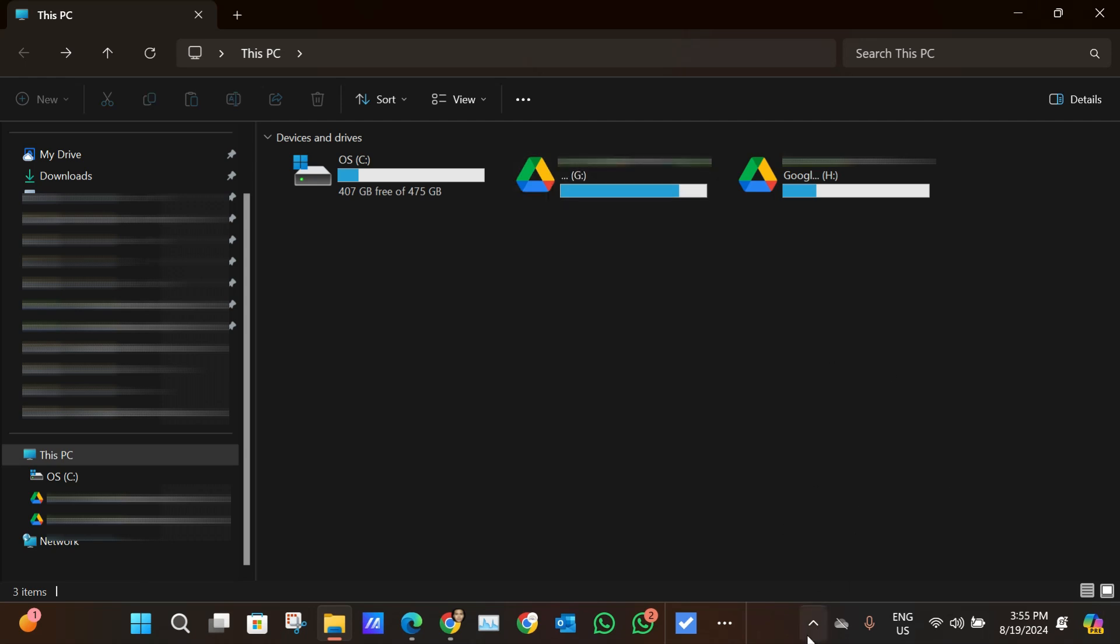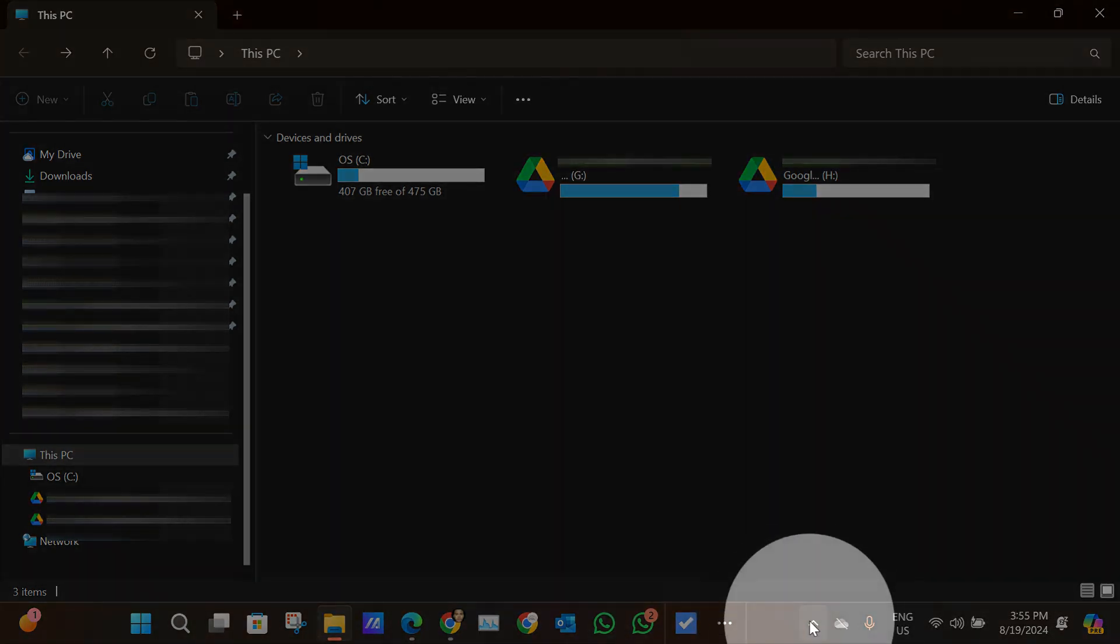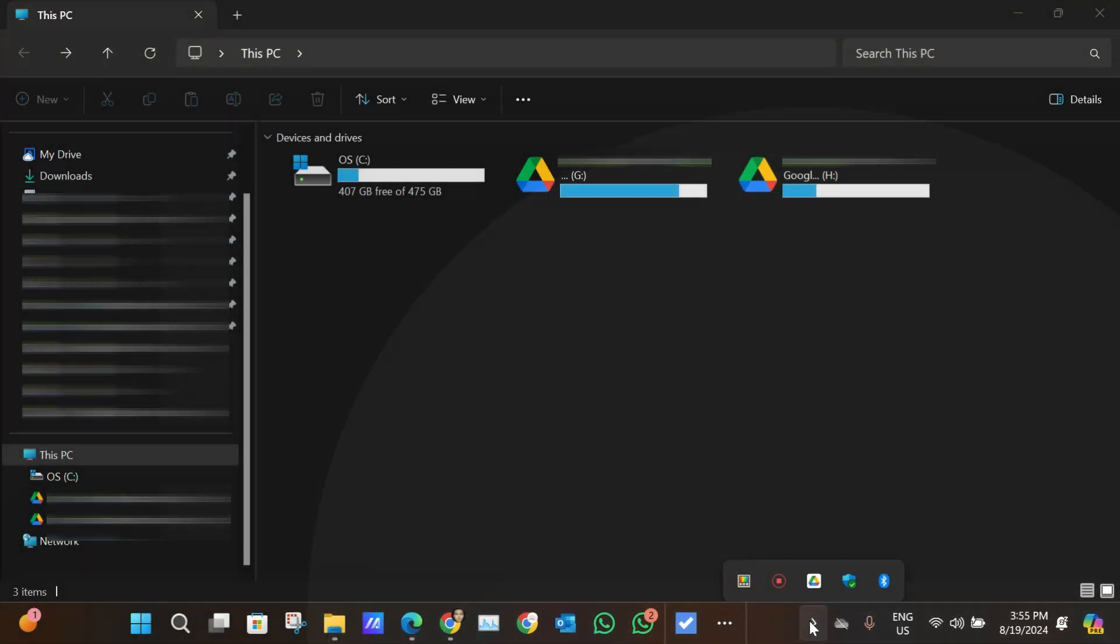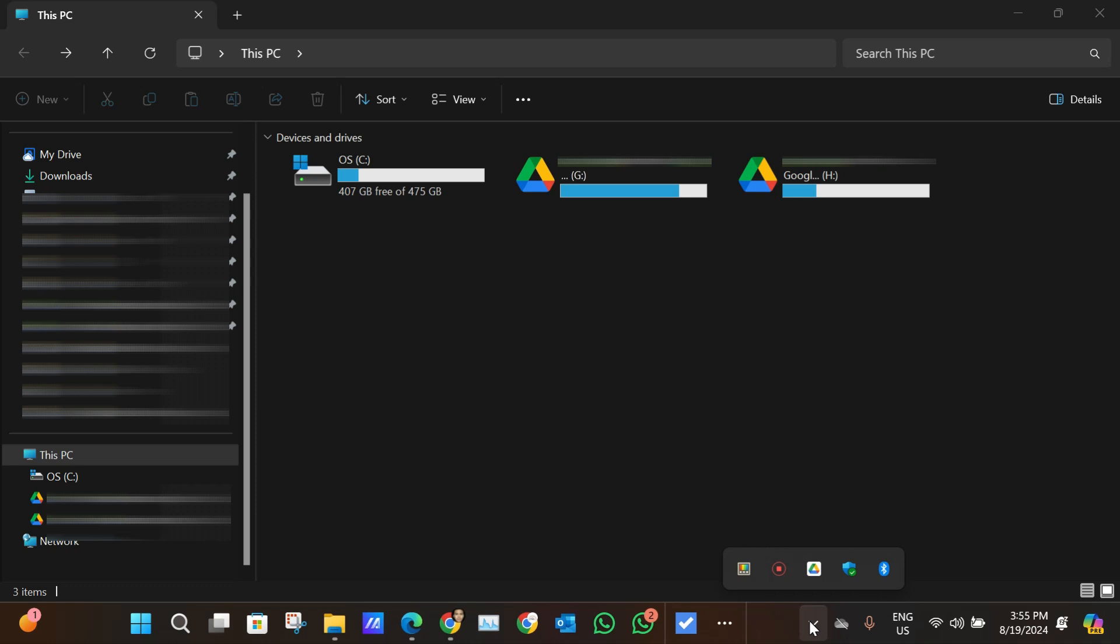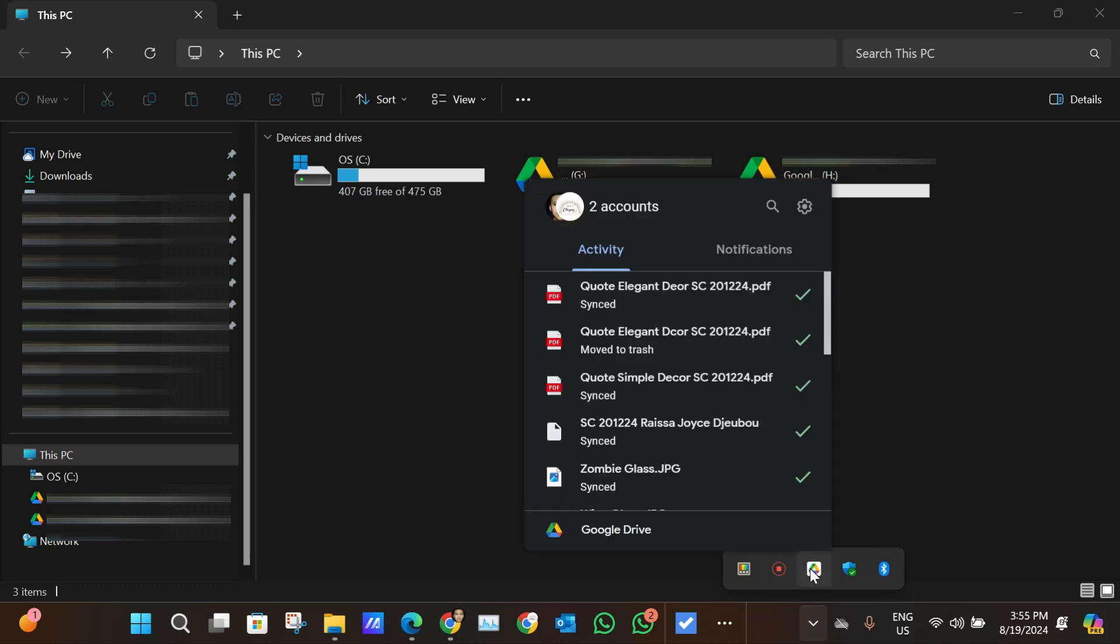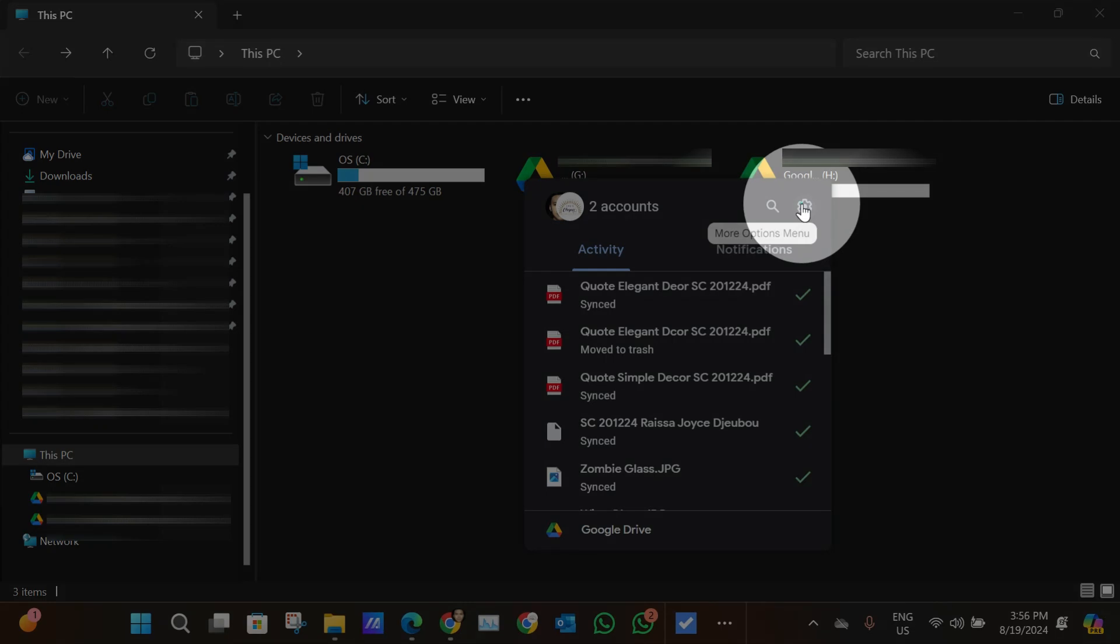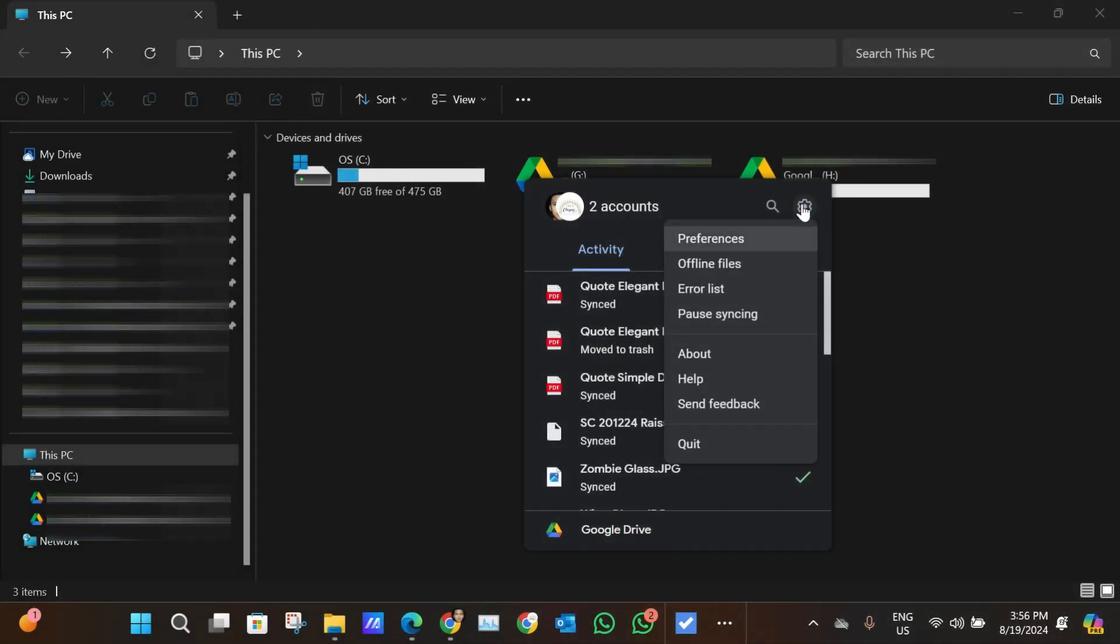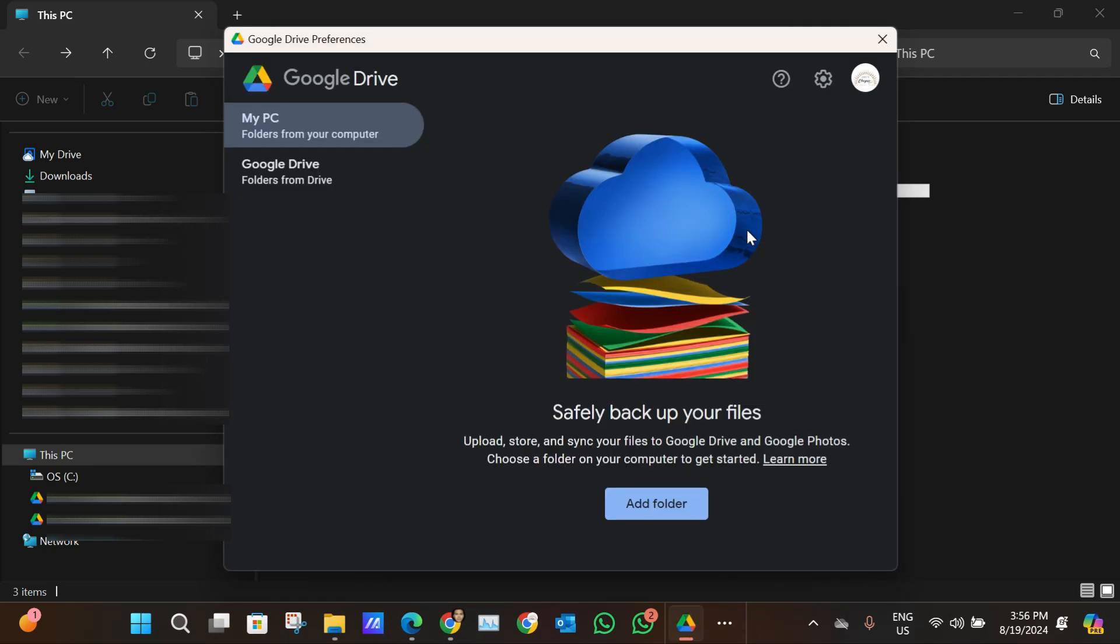To do this, just go to the taskbar and expand the menu. There is Google Drive. In Google Drive, click on Settings, and inside of Settings go to Preferences. When it pulls up this menu, just click on Settings once again.